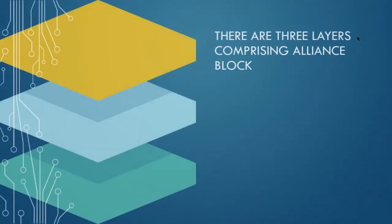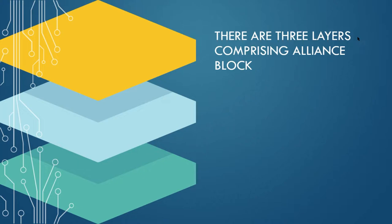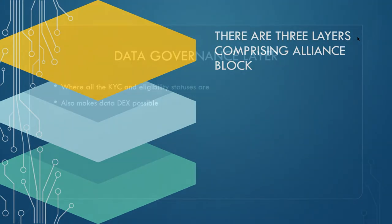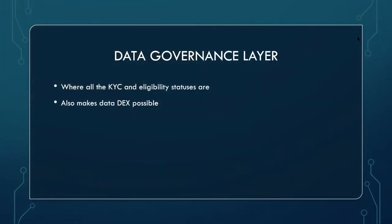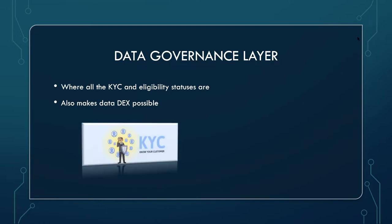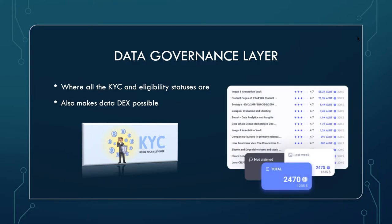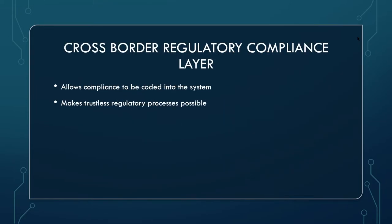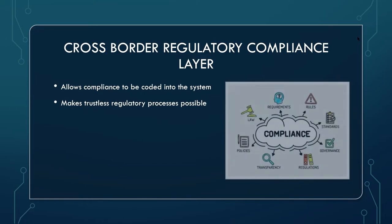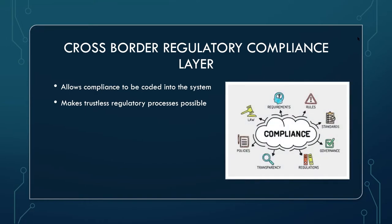Alliance Block is comprised of three layers. The first layer that I'm going to mention, it's data governance layer. That's where all the KYC and eligibility statuses are. Thanks to this layer, the data DEX is possible. Then cross-border regulatory compliance layer, which allows compliance to be coded into the system for trustless regulatory processes. I think that's pretty self-explanatory. Now let's move to the third layer.